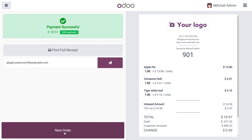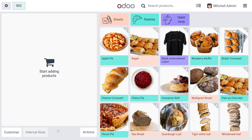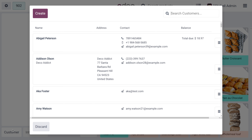You can click 'Validate' to complete the payment. If the customer needs an invoice, you can just enable that button and get the invoice as well. Once the payment is made, if you want to make another order for this or another customer, you can choose 'New Order'.